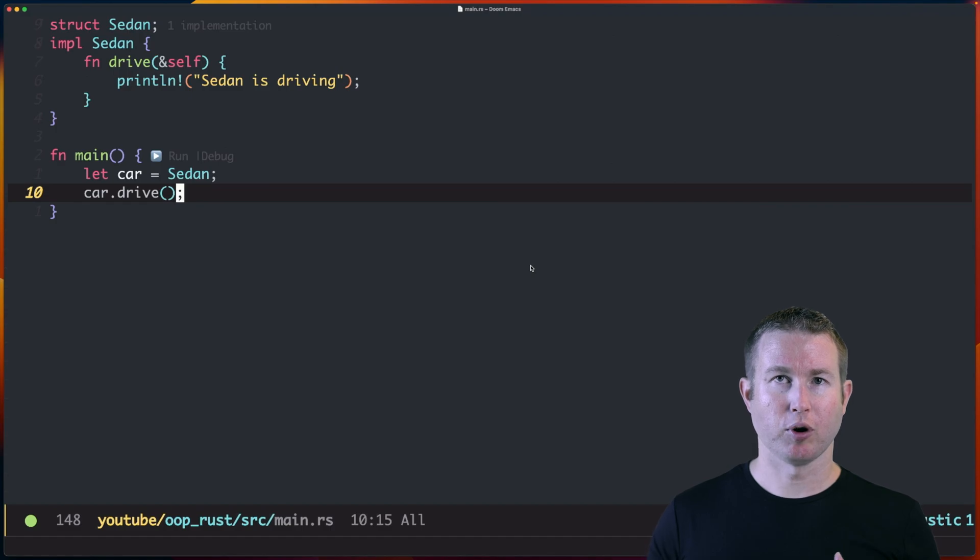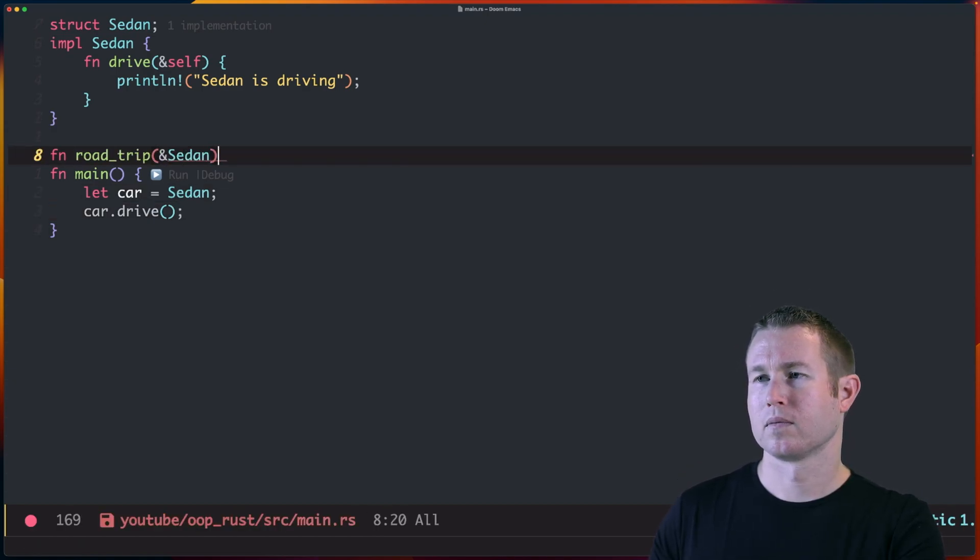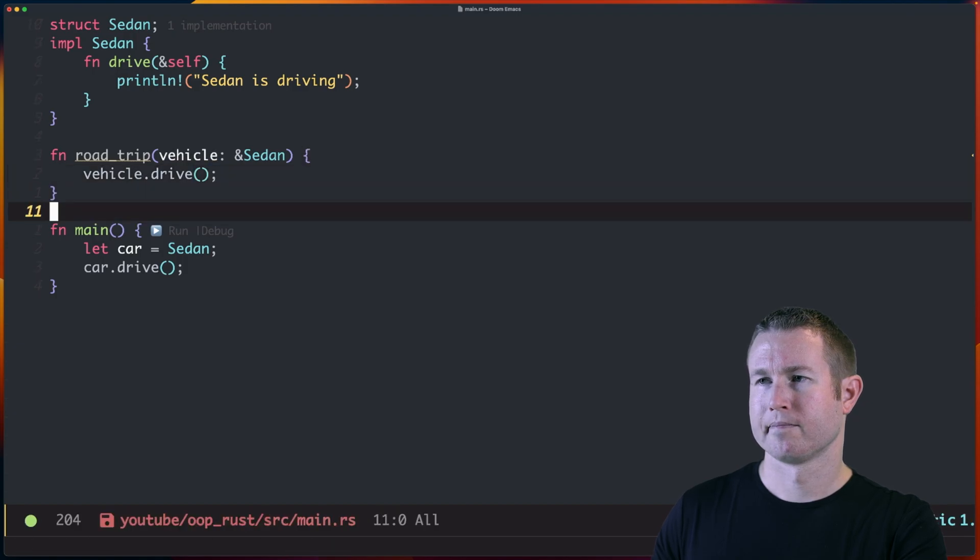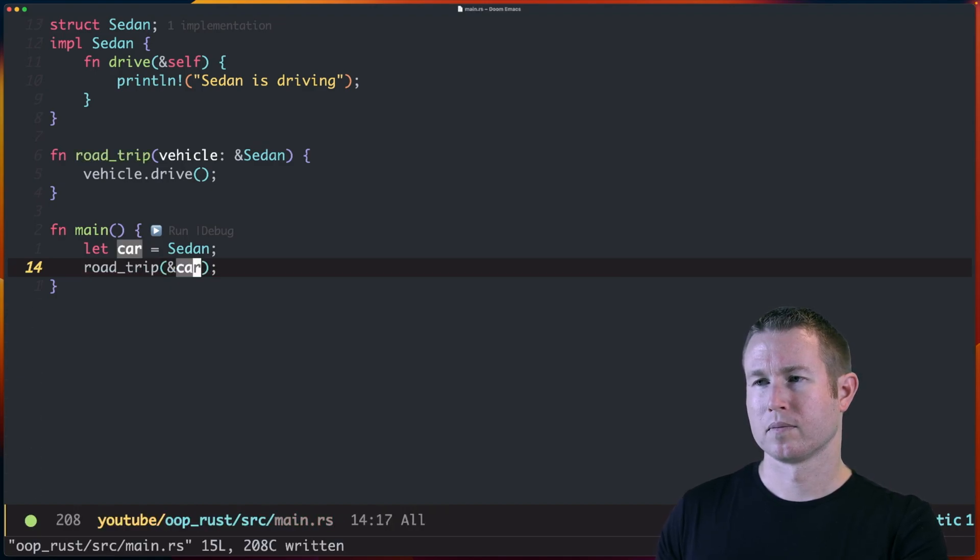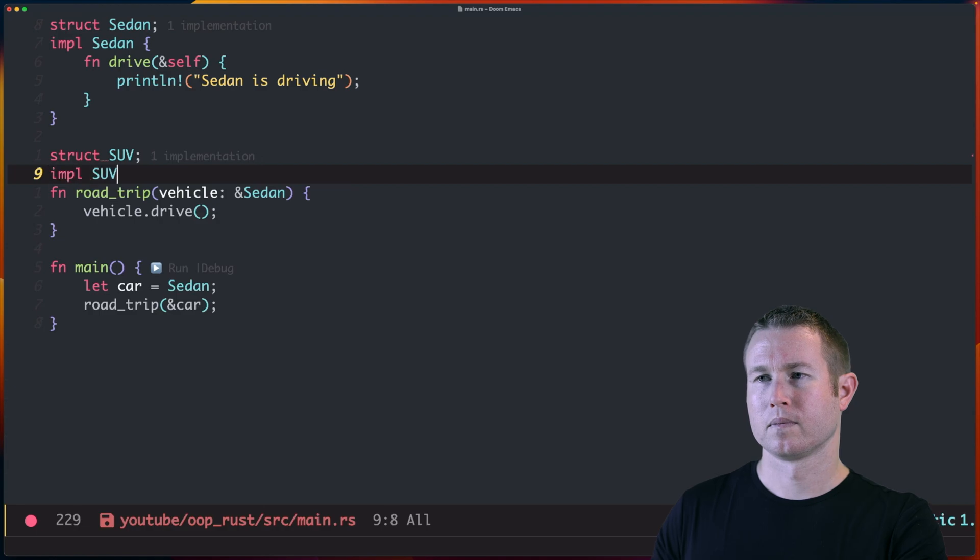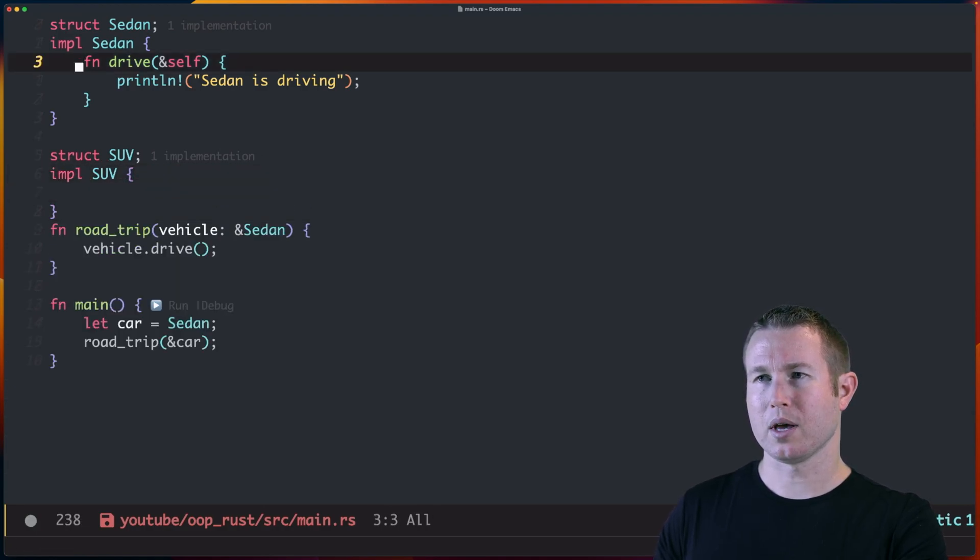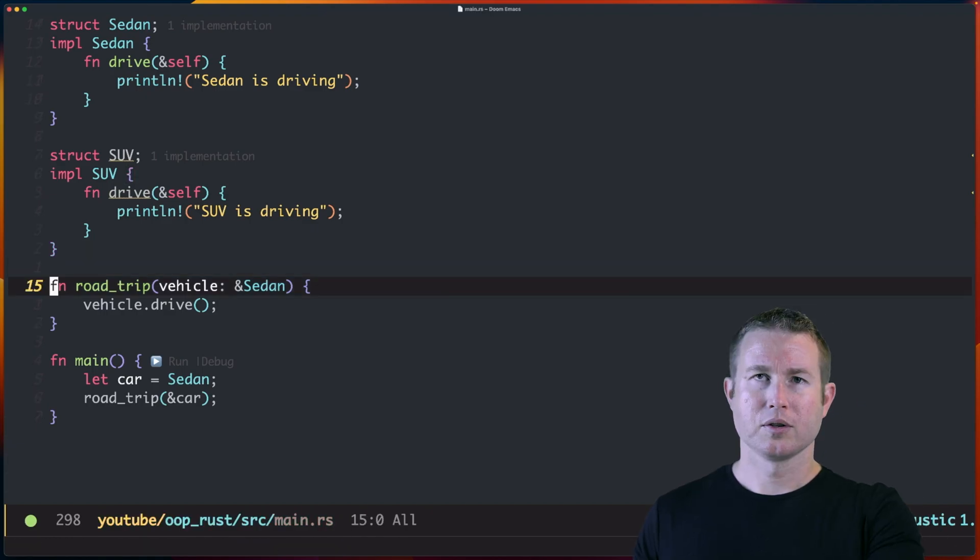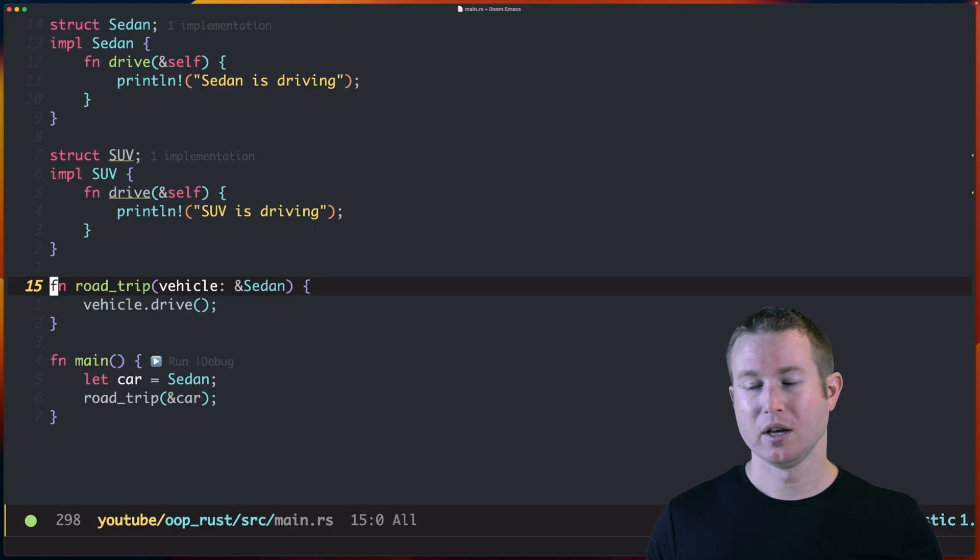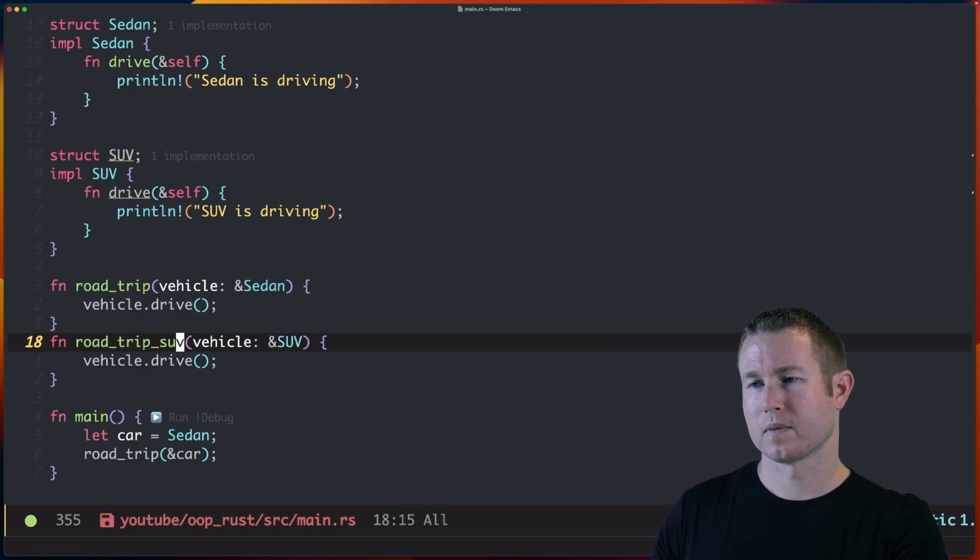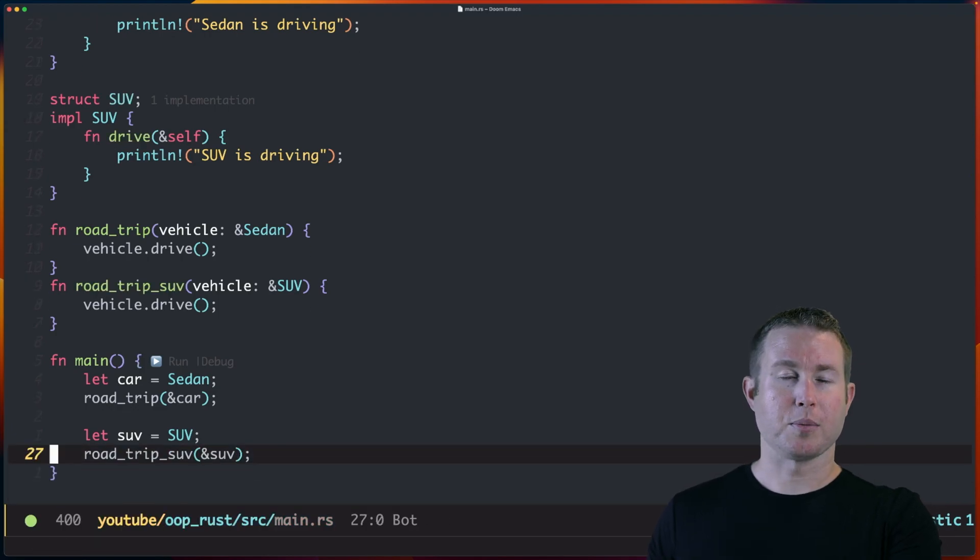Now say we want to write a function called Road Trip that takes a shared reference to Sedan and calls the drive method on Sedan. So instead of calling Drive directly, we're going to call Road Trip instead. Say we have another struct called SUV that also implements a drive method. And SUV's drive method is going to be pretty much the same as Sedan's drive method. So Road Trip only cares that whatever got passed in has a drive method. SUV and Sedan have a drive method, but we can only pass in Sedan. If we want to pass an SUV, we could make a separate function, change it to SUV. That's one option.